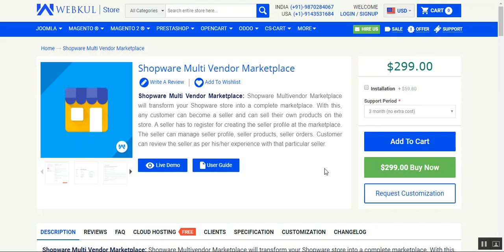To create a seller or vendor profile, the customer has to register himself at the web store as a seller. After that, the seller would be able to manage his profile, products, and orders. Let's see how we can install the Multi Vendor Marketplace for the Shopware ecommerce platform, configure it, and how a vendor would be able to register at the storefront.